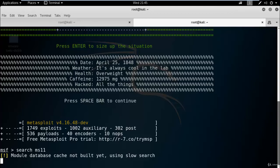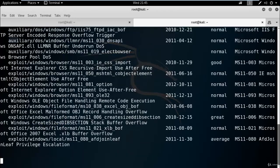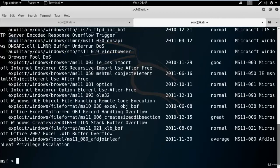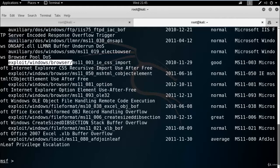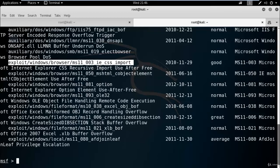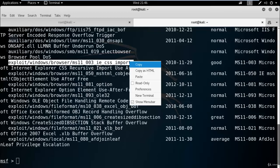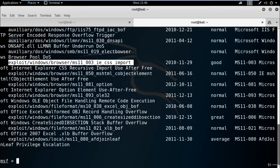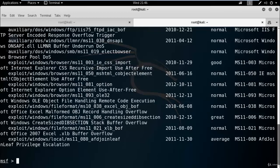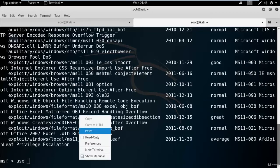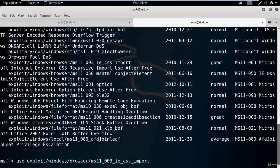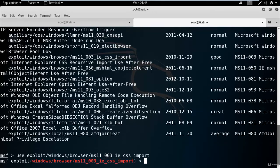Here you can see exploit/windows/browser/ms11_003_ie_css_import. Just use it using the use command, and now we need to set payload.